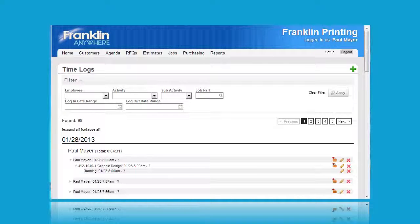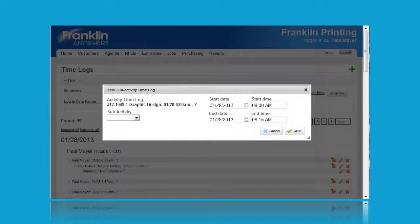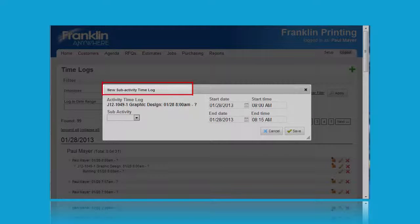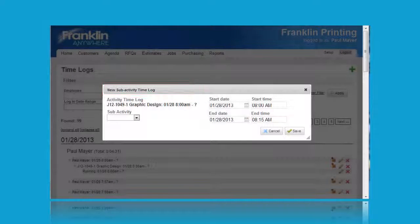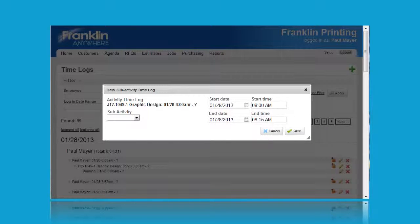Here's how those icons work at this level of activity. Let's click on the first icon. This is the new sub activity time log pop-up and here you can change the sub activity and arrange for different start dates and times, end dates and times.